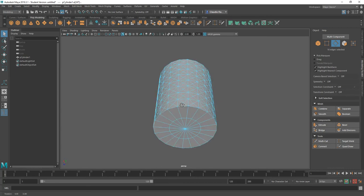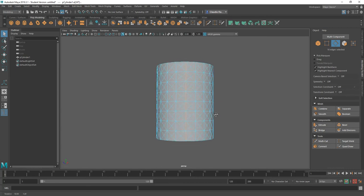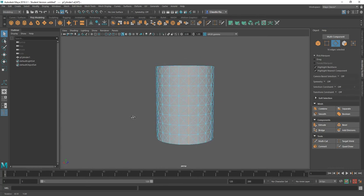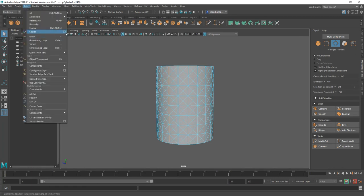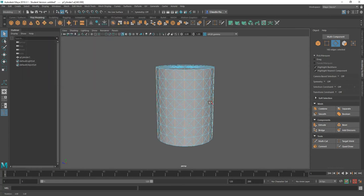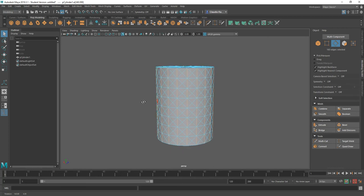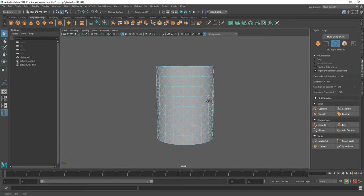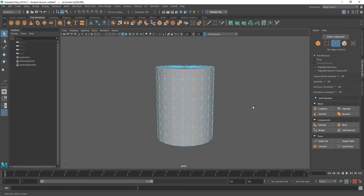With the two side edges selected, I want to go to Select Similar Options and reset that tool, then click Select. You'll notice it selects all of the columns across the entire geometry. With that done, I want to press Ctrl and hit Delete or Backspace to remove those edges.